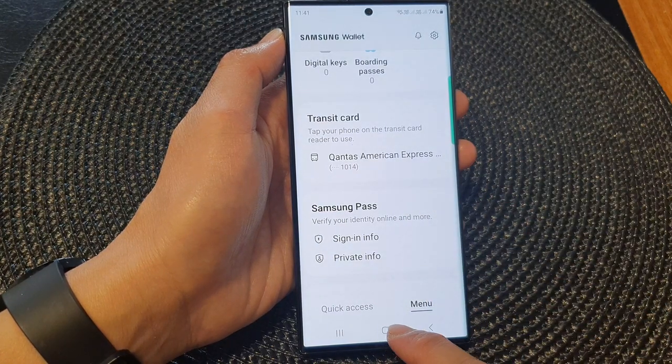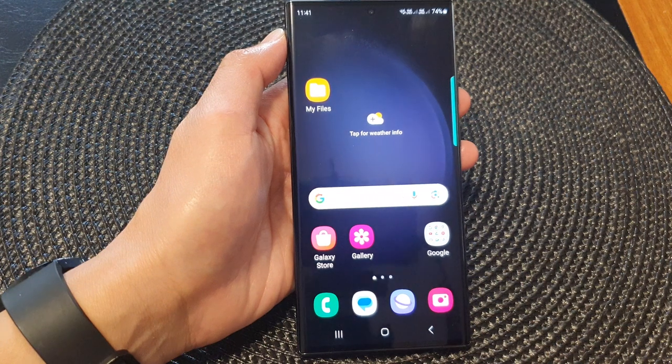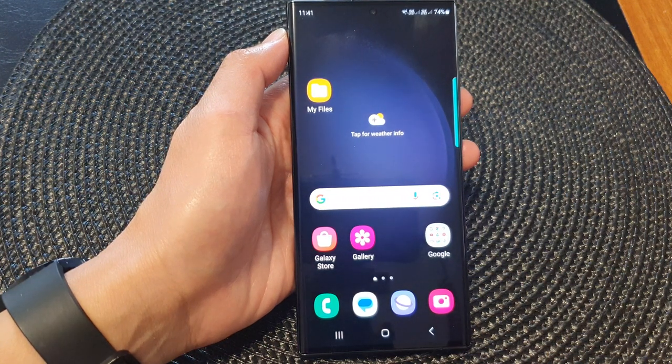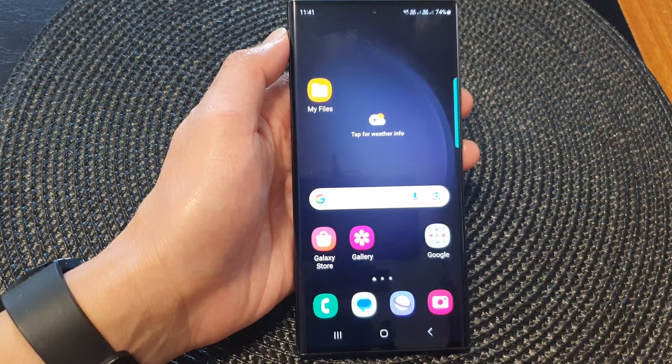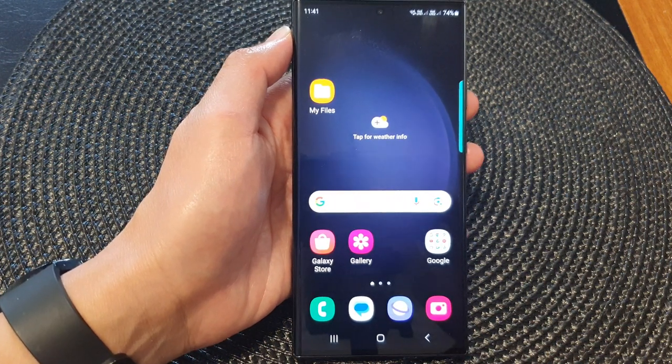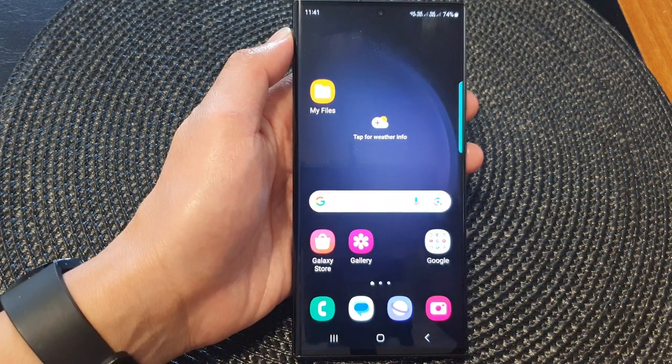Finally, you can tap on the home button to go back to the home screen. Thank you for watching this video. Please subscribe to my channel for more videos.